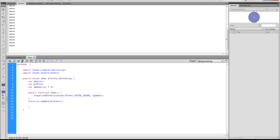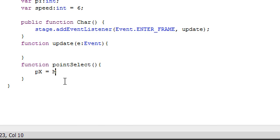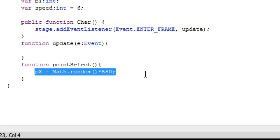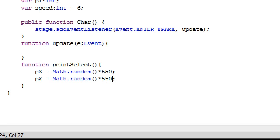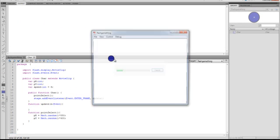Before I work on the update function, I'm going to make a function that chooses a point at random — function pointSelect, no arguments. This is actually quite easy: px = Math.random() times the width of the stage, which is 550. Then I'm just going to copy that and do py = Math.random() times 400, because the stage height is 400. Now that that's done, when this is first loaded we want to call pointSelect before our event listener.